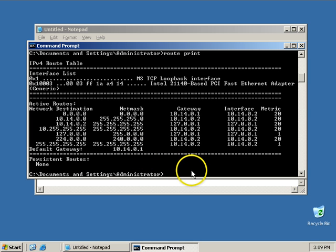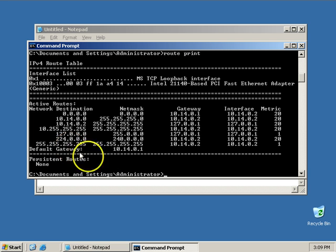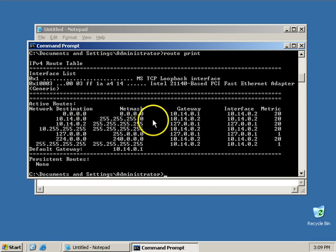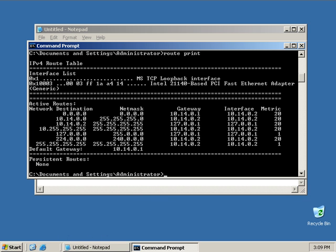And there you have your information. And if you had multiple local area networks you're connected to, this would tell you how to get to other networks as well. And that's it. There you go.